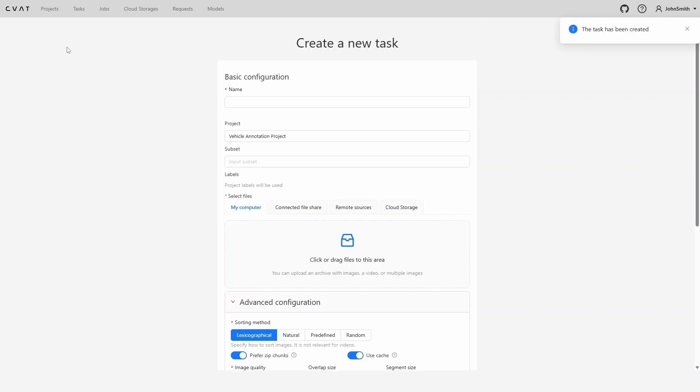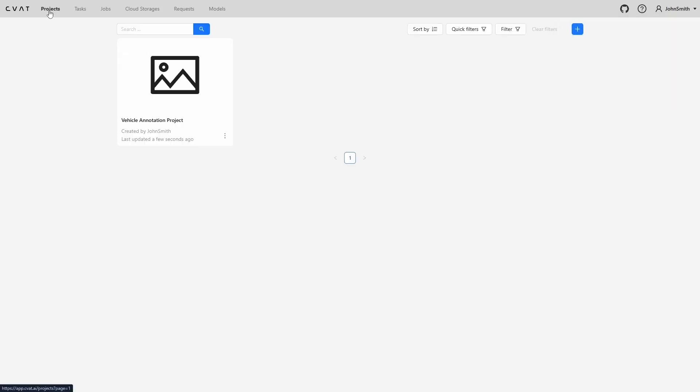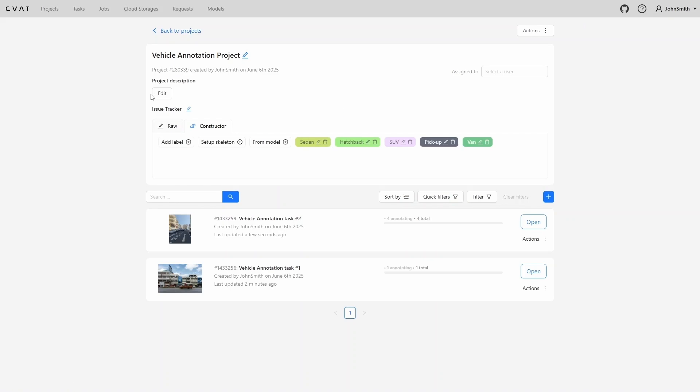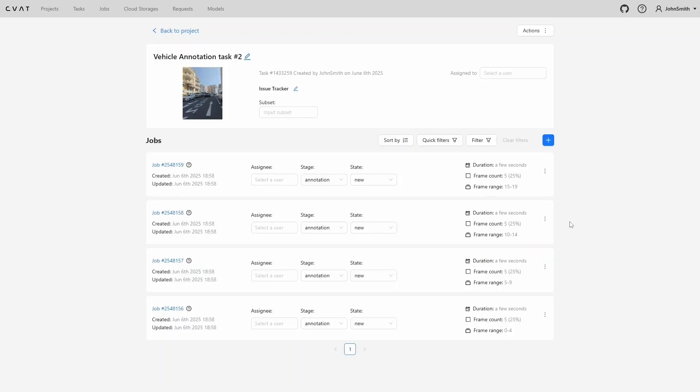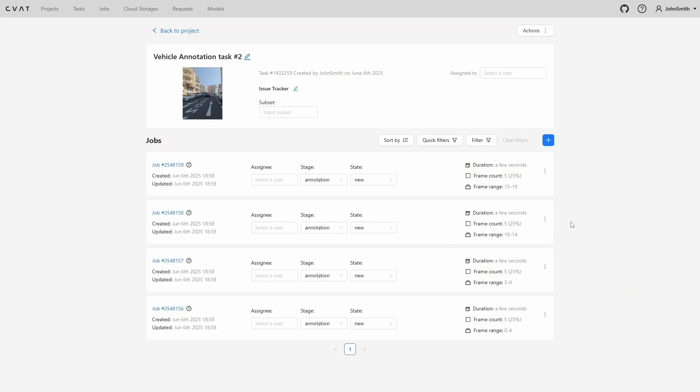Now we have two tasks and one of them has been split into four jobs. You can see this by the job indicator. Let's open it. As we can see, there are four jobs that can be distributed among several annotators if needed. Each job contains five frames in a different frame range. The first job covers frames 0 to 4, the second job covers frames 5 to 9, then 10 to 14, and so on. The number of jobs and their frame ranges depend on the task settings at the moment of creation, and these settings can't be changed afterward.